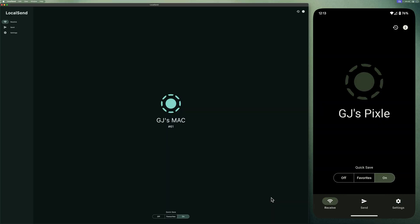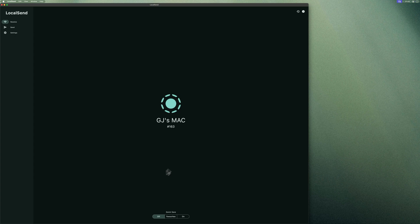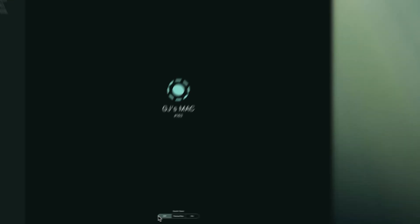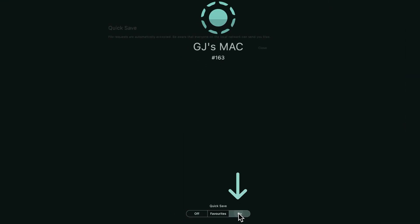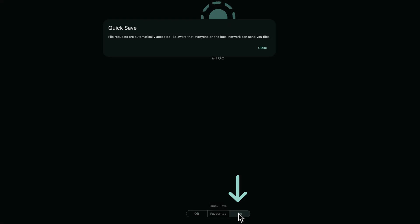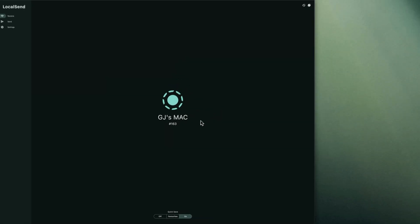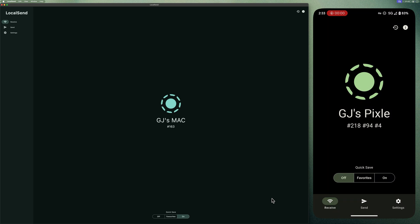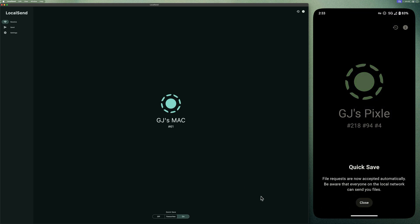One last step, enabling quicksave. By default, every file transfer needs manual approval. Turn on quicksave to skip that. Files will be accepted automatically, saving you a ton of time.